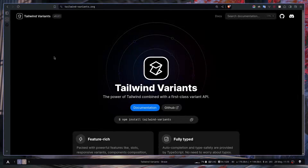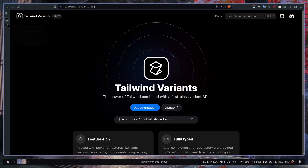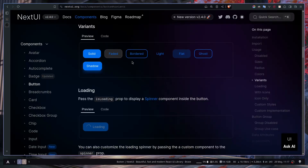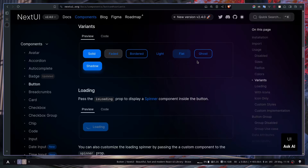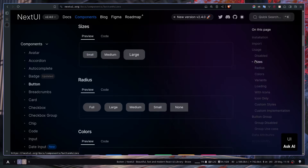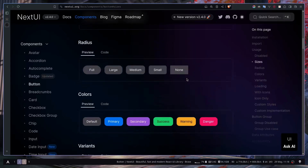Welcome to the Tailwind Variants crash course. It's a library that allows you to create variants using Tailwind CSS. What are variants? For example, from NextUI, a UI framework for React, if you want a reusable button component, it can have many different styles changed via arguments or React props — like background color, transparent background with border, or a button that looks like a link. These are called variants, and they can include size, radius, color, and so on.